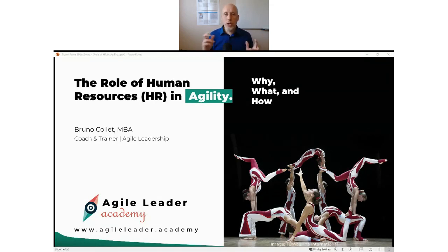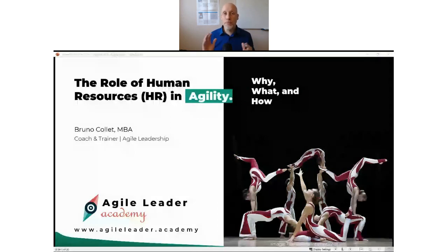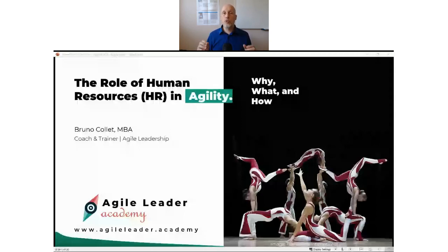This webinar is planned to last 50 minutes. There will be approximately five to ten minutes at the end for questions and answers, so I encourage you to share your questions, insights, and comments. There should be a chat box to the right of your screen — don't forget to share your questions. This is the way to make the most out of this webinar.